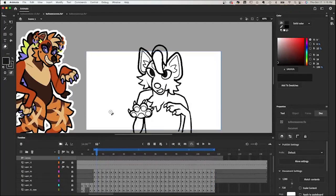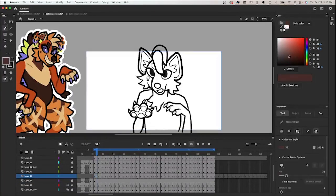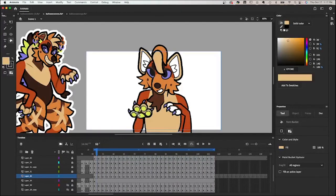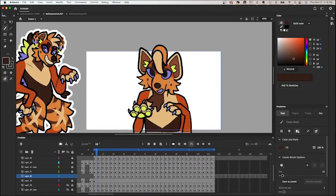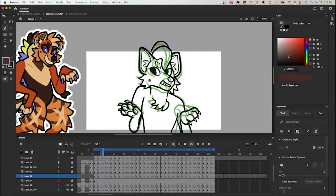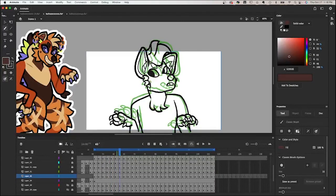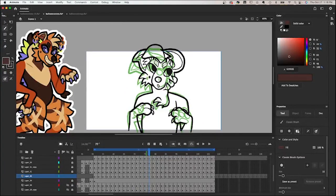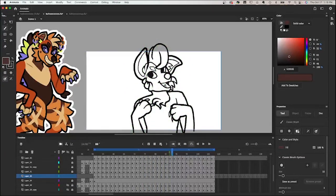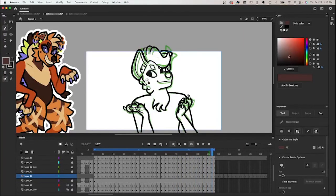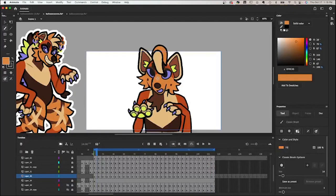My coloring process usually goes like this: I will completely color the first frame, kind of outlining the lines of the markings and then coloring them in. I'm going to start with the little mole markings on the side, using onion skin as my guide to seeing where I would place the marking on each one.